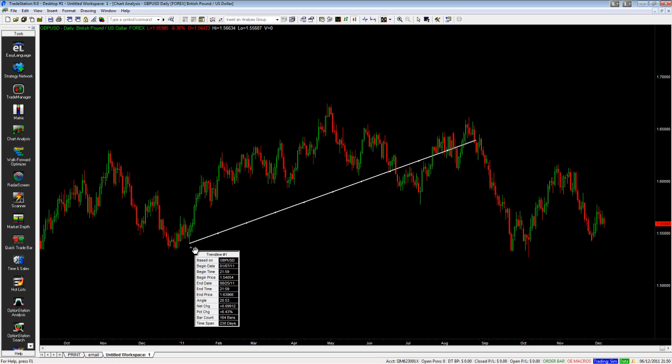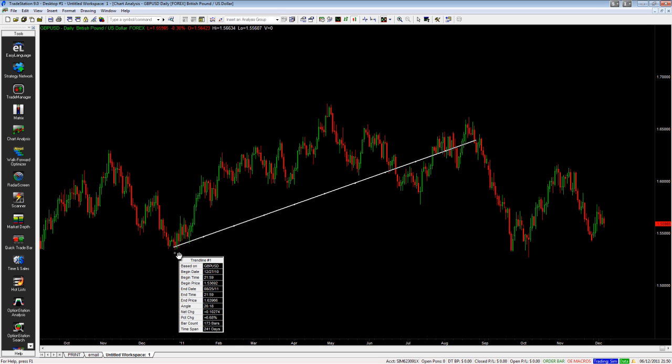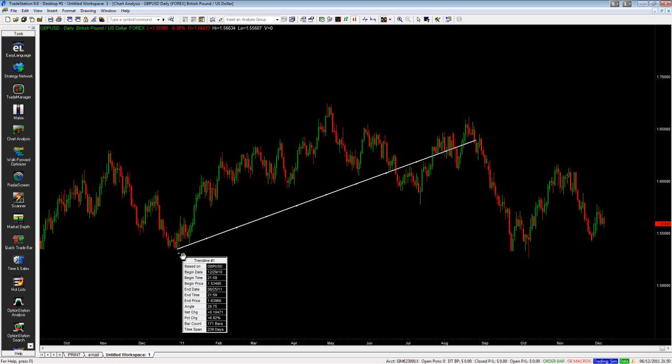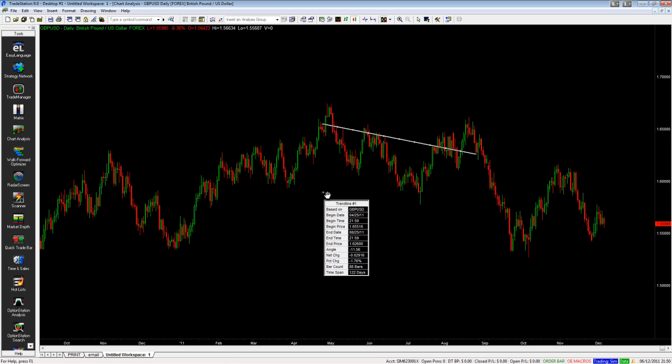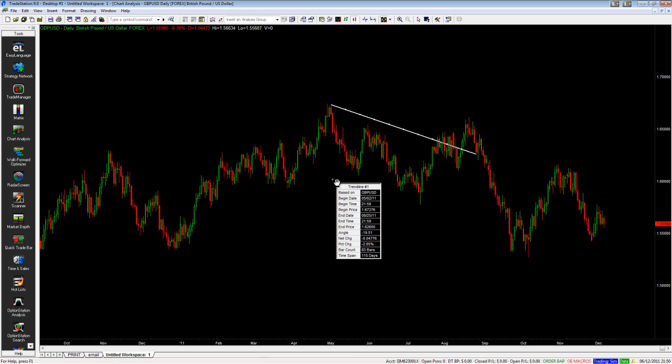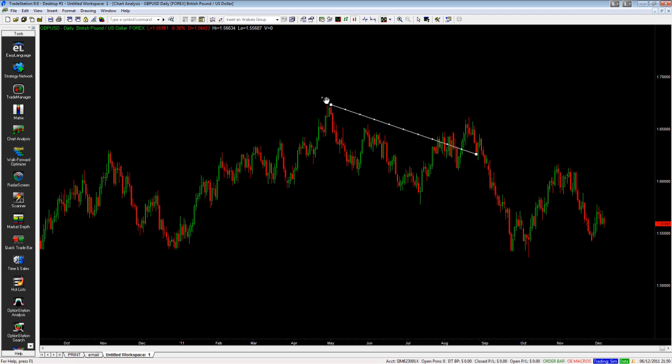If you drag your trend line around the chart, you can see it's flicking between the lows of all of these candles. If you move it this way, eventually it will flick to the high because price over here is higher than price over here.